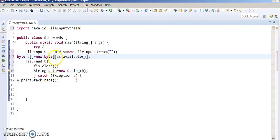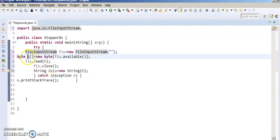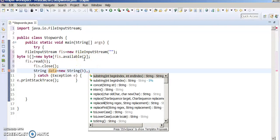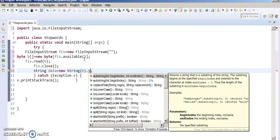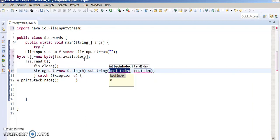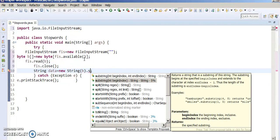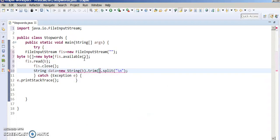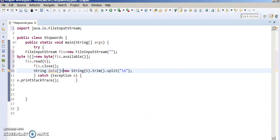fs.available() returns the number of bytes that are read by this input stream. We have all the read stream in b, and we are converting b into a string — all the bytes we have converted into string. And we have to split by next line. We have to always make a trim. It returns an array.